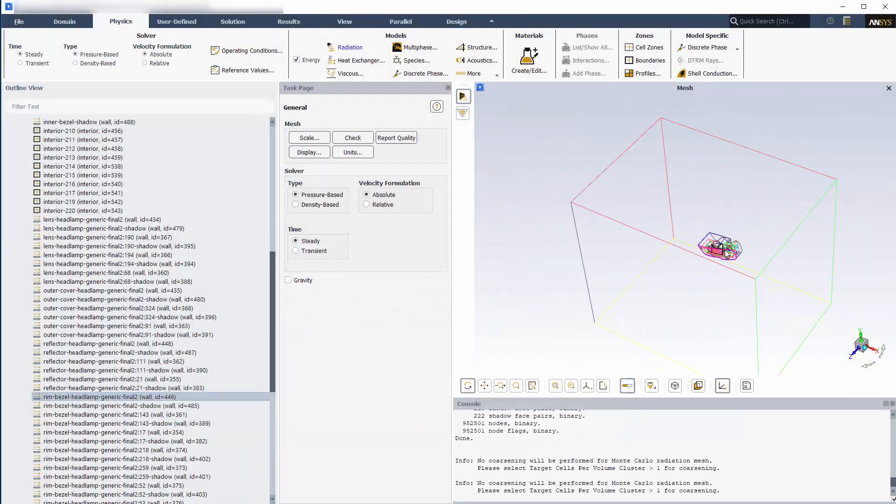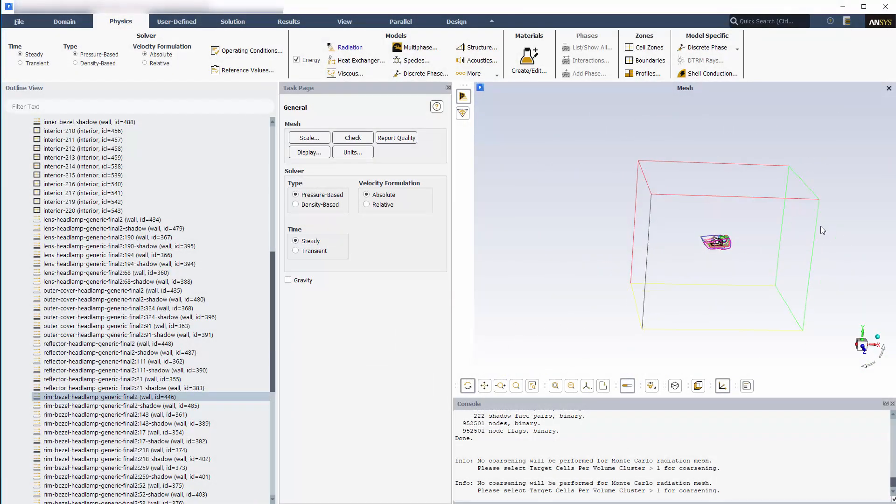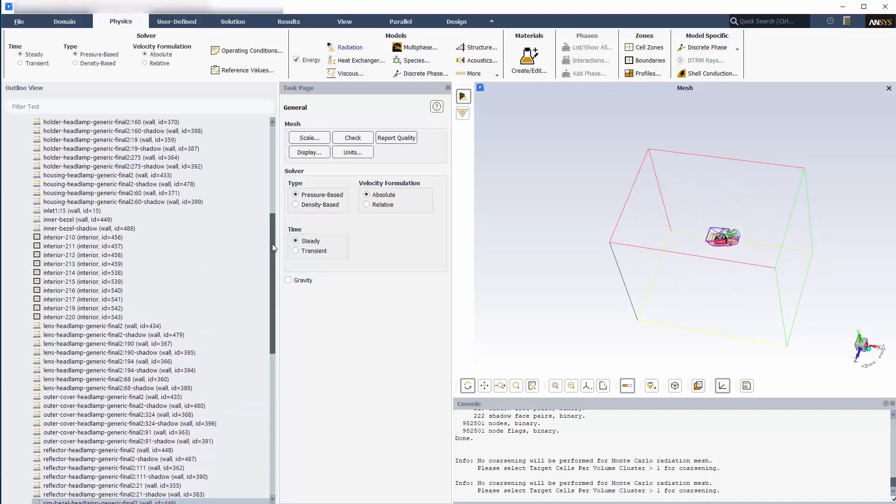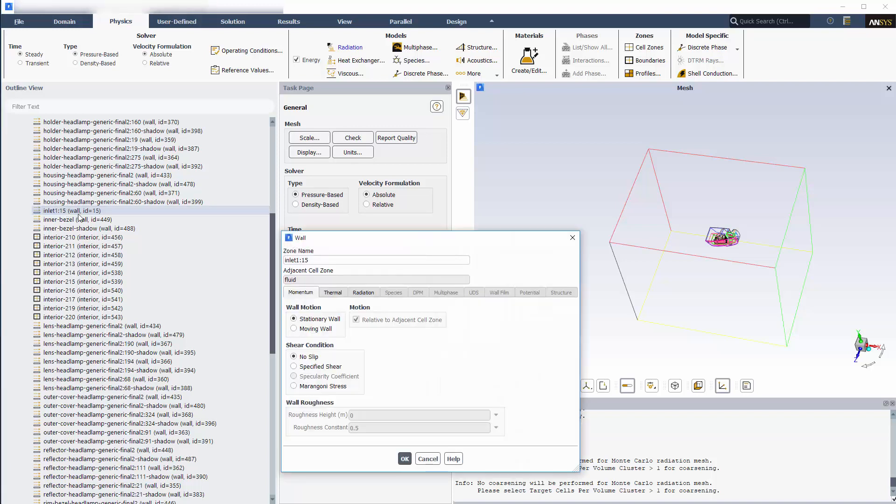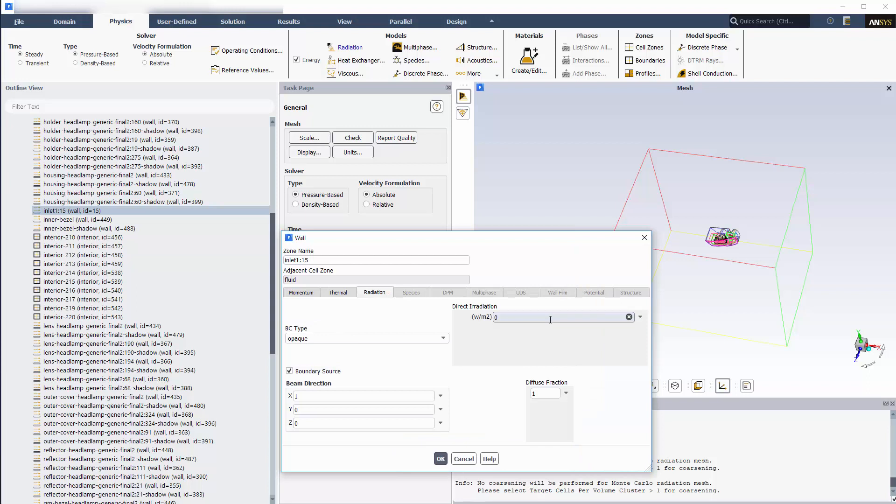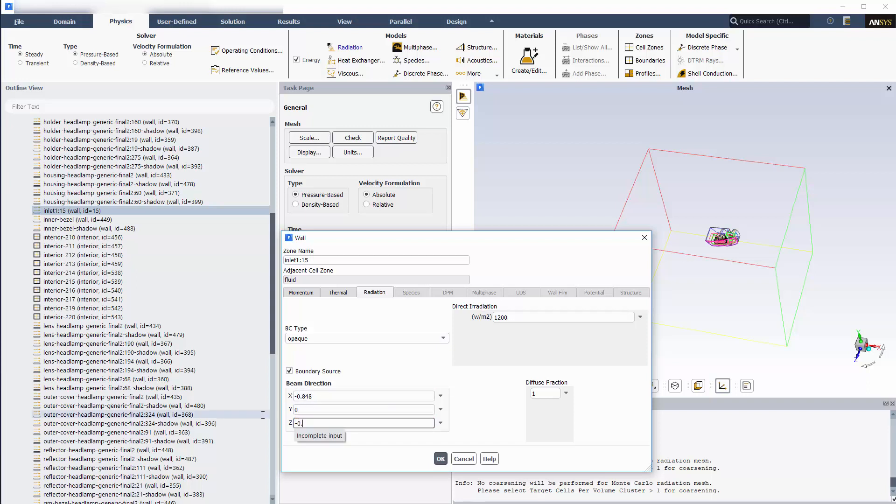There are six bounding walls of the air volume of which one is specified as the inlet. They are all held at an ambient temperature of 25 degrees Celsius. The inlet, however, will also have a boundary source enabled, with a direct irradiation of 1200 watts per meter squared. I'll also specify a beam direction to capture the effect of the sun's rays not entering the headlamp exactly horizontal.